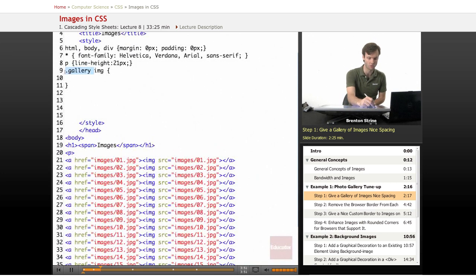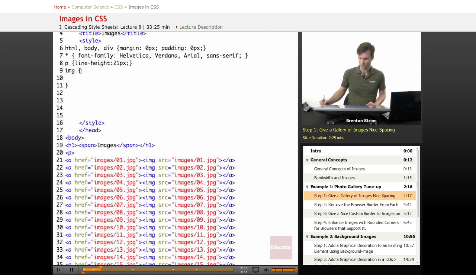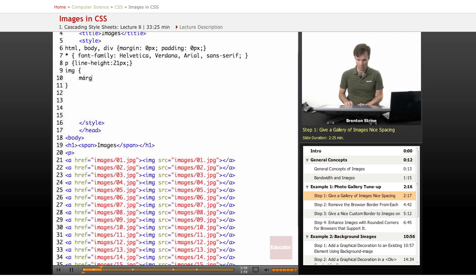But just for this, we'll just keep it simple. All right. So first thing, let's give it a margin all the way around.